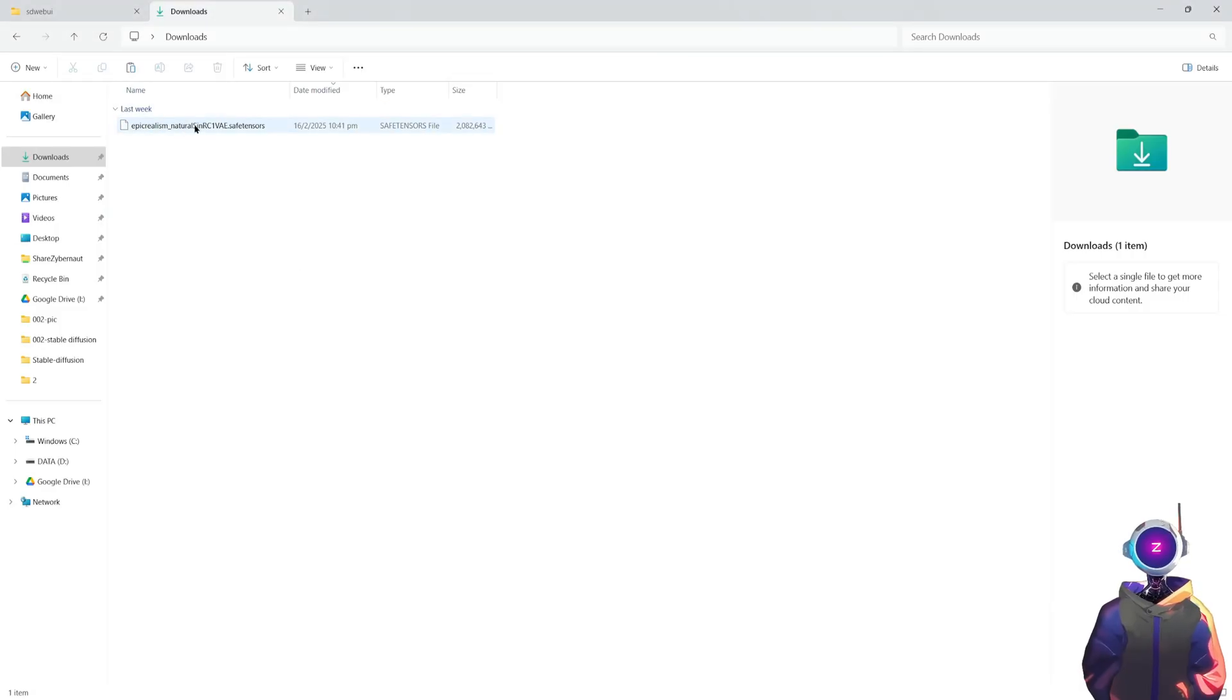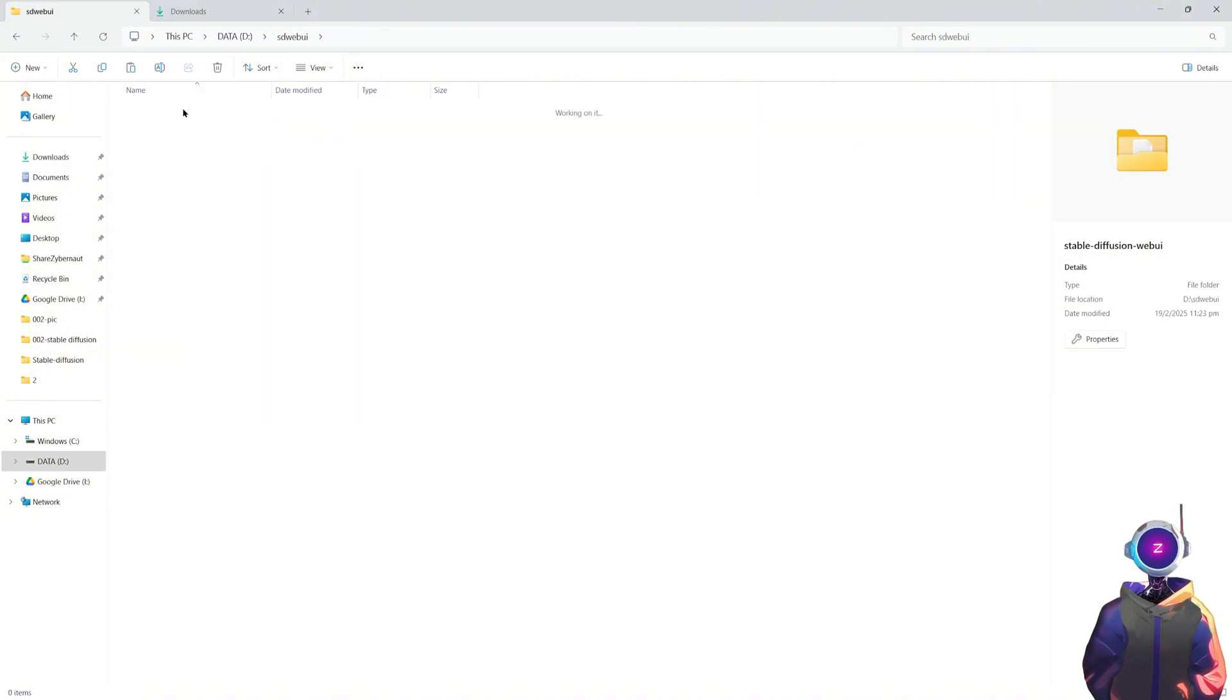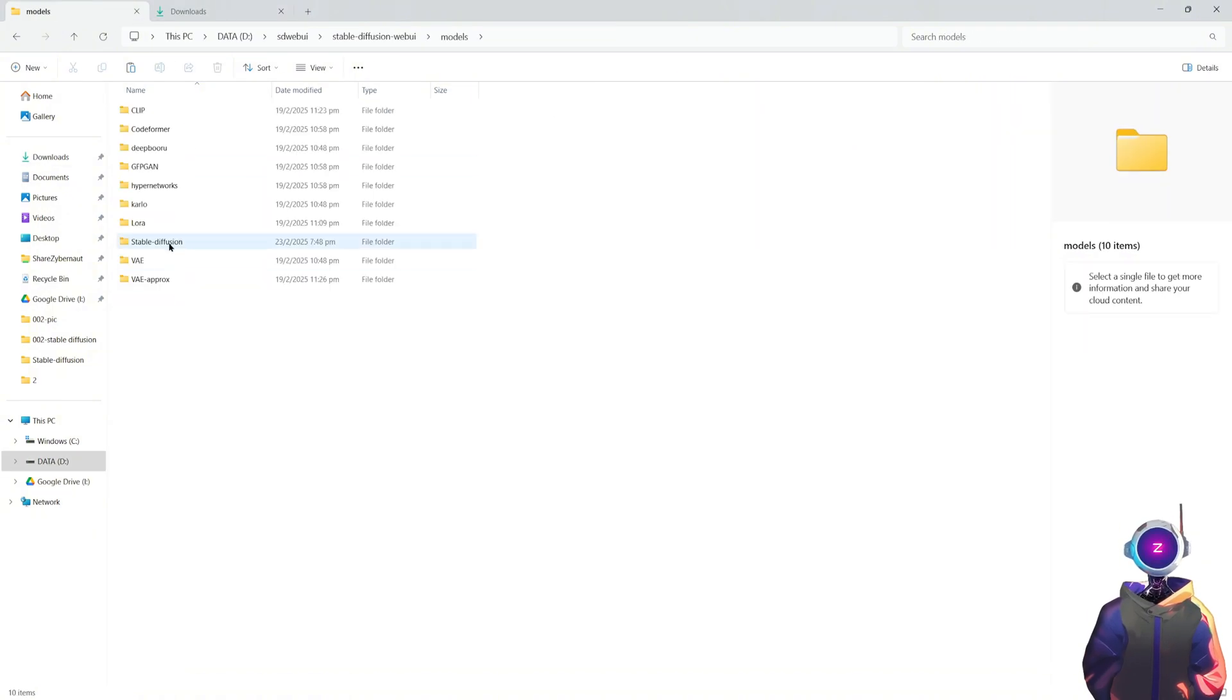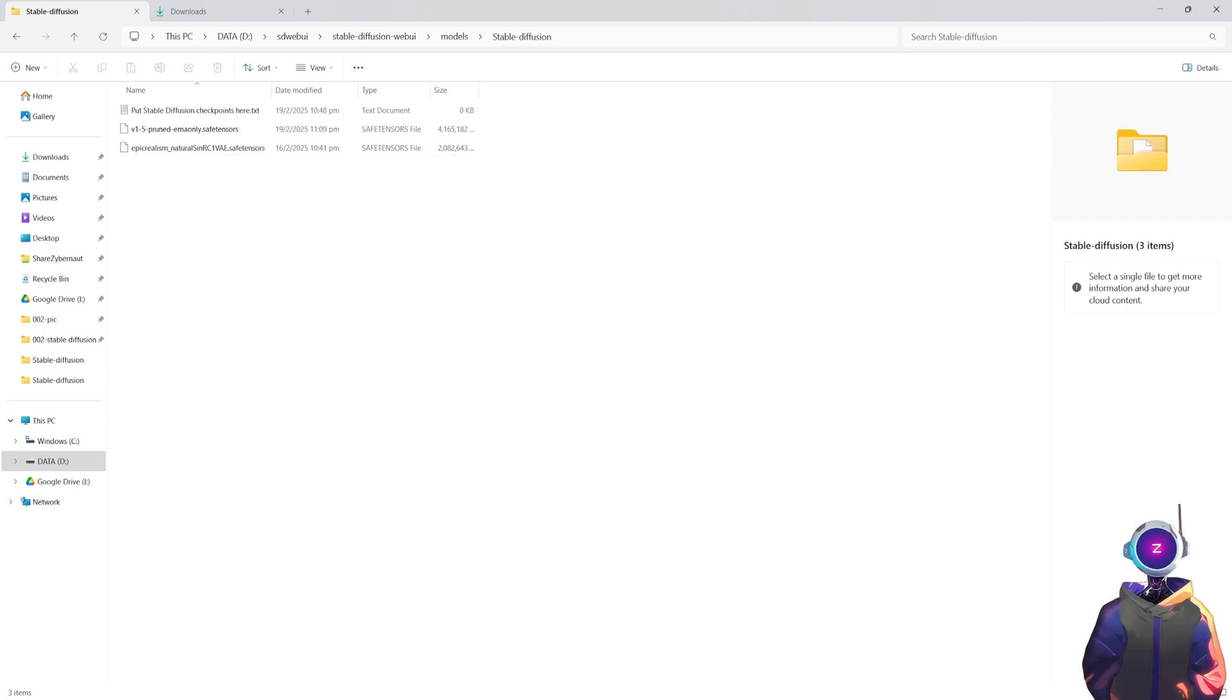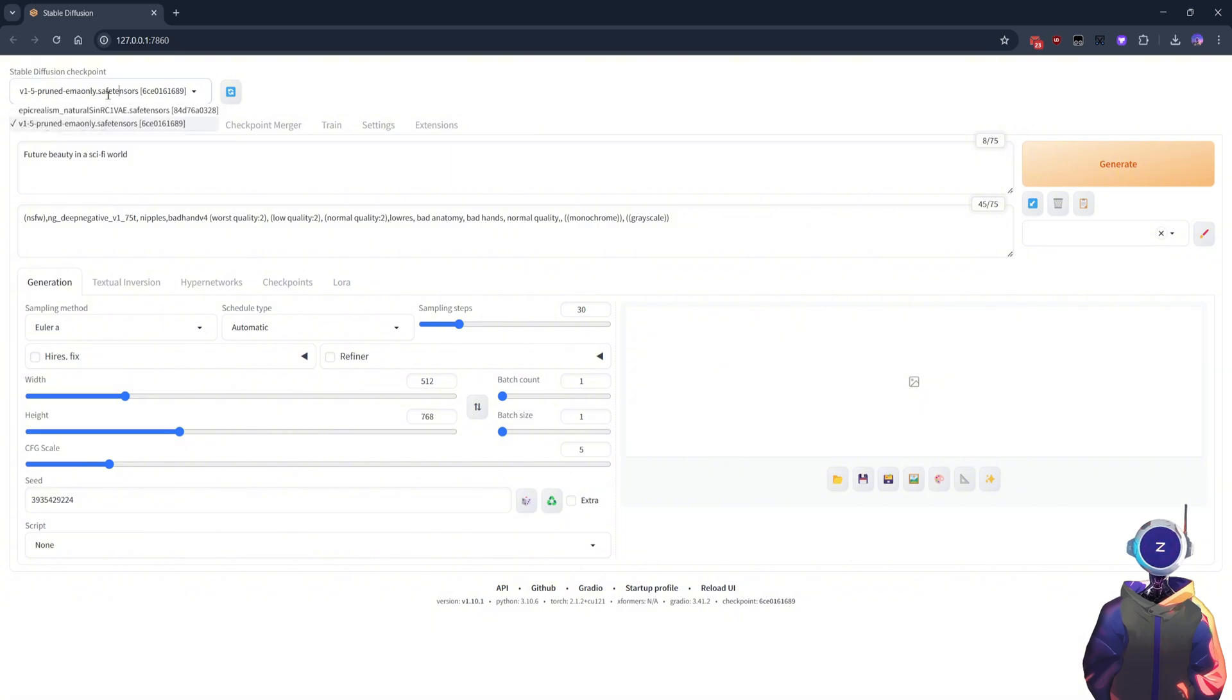Once you have downloaded the model, simply copy it into the Stable Diffusion folder under the Models directory. Then click the blue Refresh button in the top-left corner. After the refresh is complete, select the model you just downloaded.